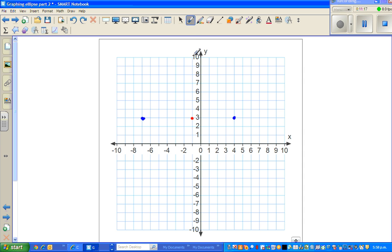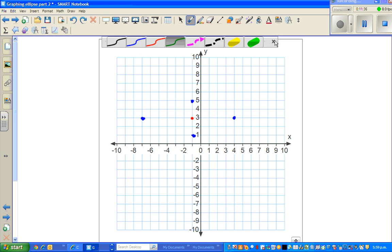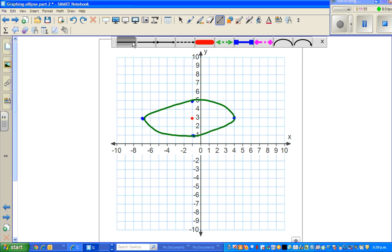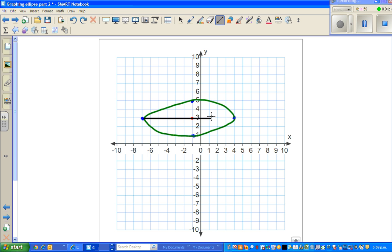The minor radius is 2, so go two units up and two units down from the center. This gives us a wide, round ellipse. Now join the four points with a green curve to draw the ellipse. This line along the wider span is called the major axis, and the shorter one is called the minor axis.